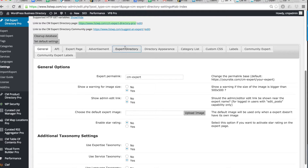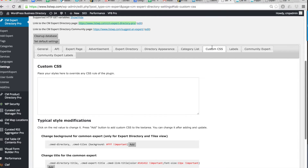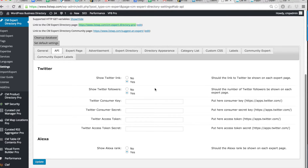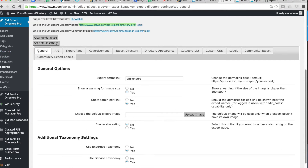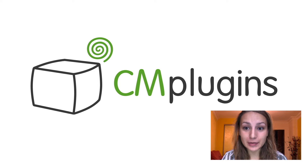You can customize the index page in a whole range of different ways. You can add your own custom CSS and also change the labels. You can even add API keys for Twitter so that the links and the followers show up on expert or member profile pages. The expert directory plugin is the perfect solution for building an expert or member directory for academic institutes, organizations, and companies.